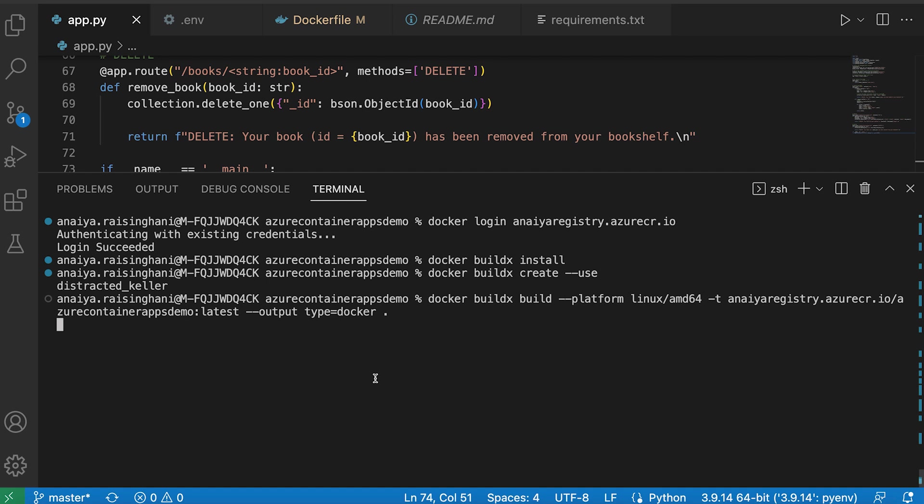We are tagging it with our URL from before. Just the Ania registry one that we found on the Azure UI. And then we are tagging it and we are naming our image first, which is Azure Container Apps demo. And then we are tagging it with latest. And that's just that I know exactly which image is the latest one that I'm using.